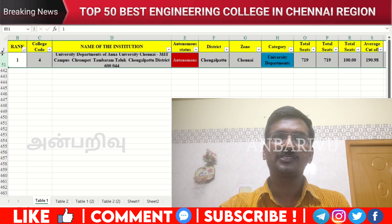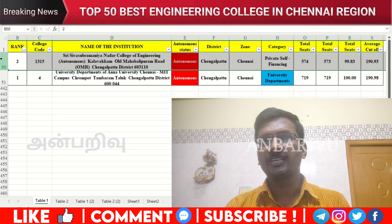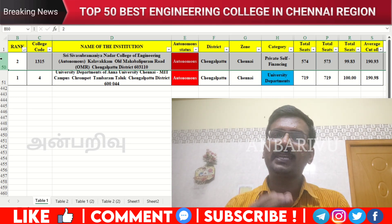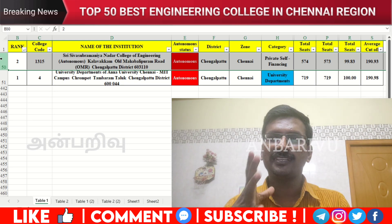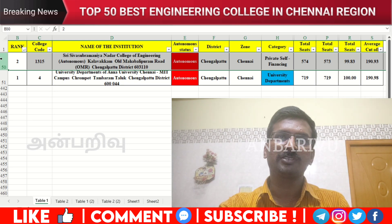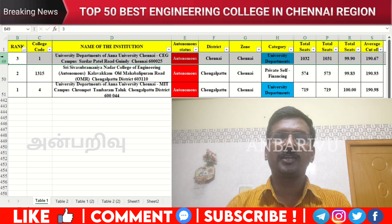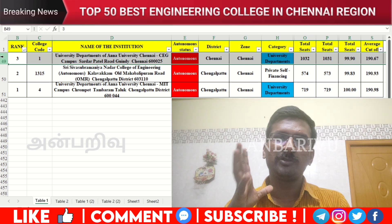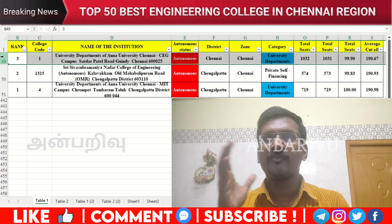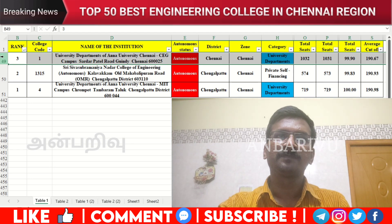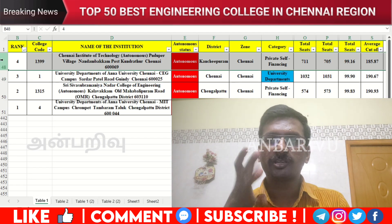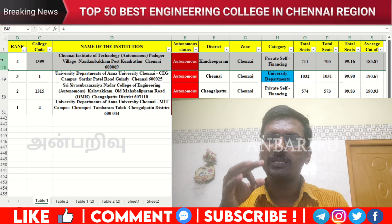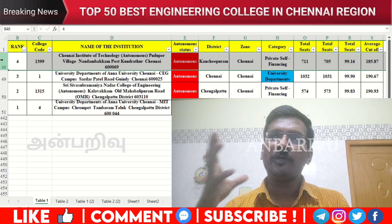MIT is the top preference for students. Then the other students have a preference for SSN — the SSN College of Engineering. The counseling code is 1315, with an average cutoff of 190.93. This is the second option for students. Then the third option is the CEG campus — the University of CEG. The counseling code is 1, with an average cutoff of 190.6.